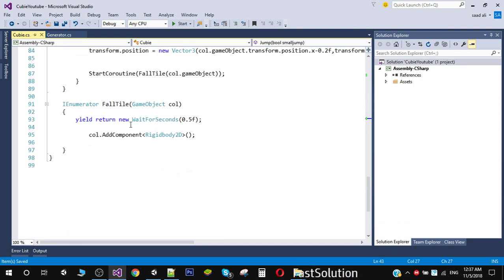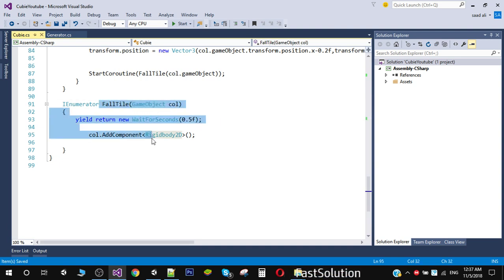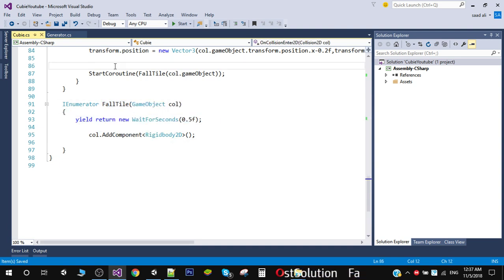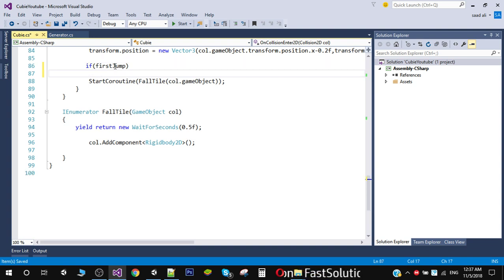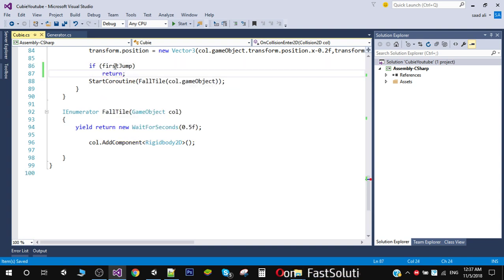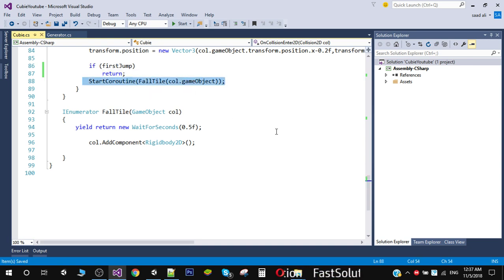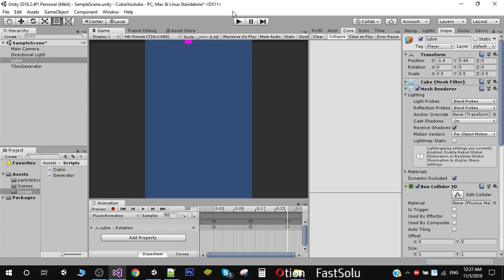Here we have our fall tile code, and before making our tile fall we need to check if it is the first jump. If it is the first jump, we don't want to drop the tile — we simply want to return. This will not execute the drop. Now save it and go back.